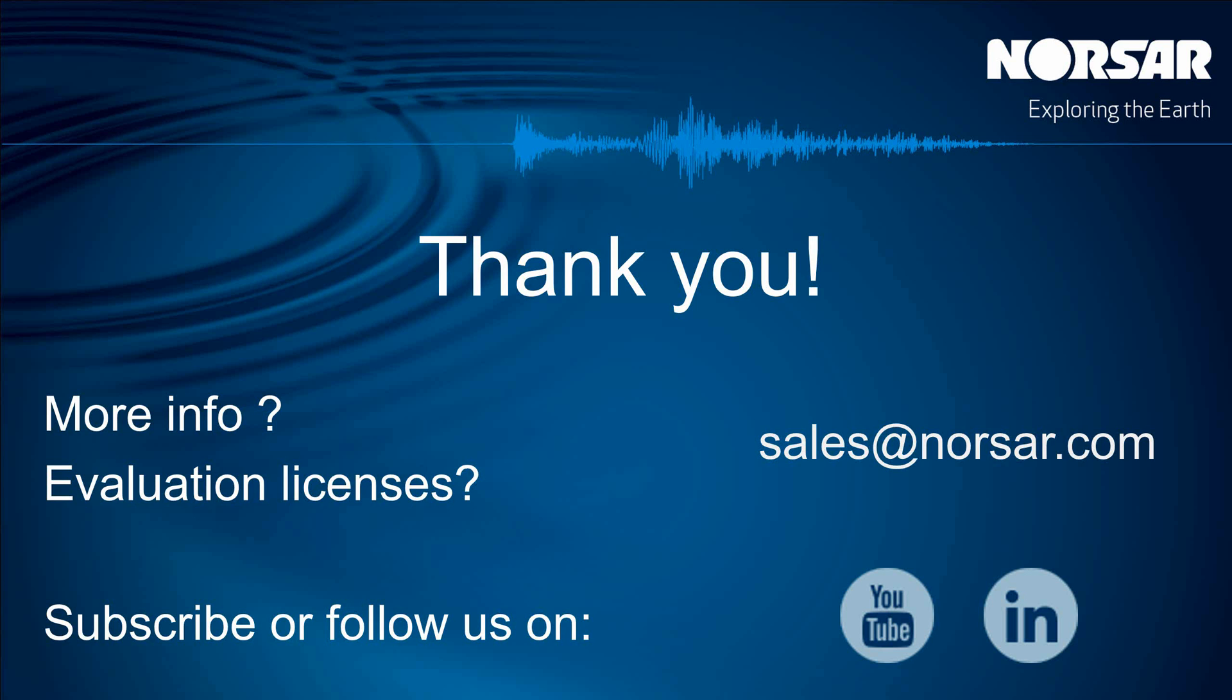So thank you very much. If you have any more questions please contact us at sales.norsar.com and we will be happy to provide you with an evaluation license. Please subscribe to our channel. Thank you very much.